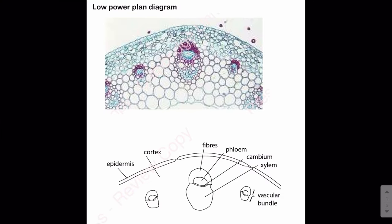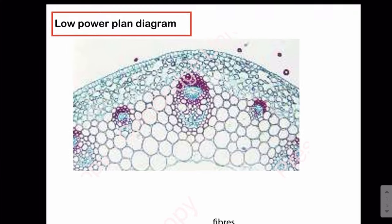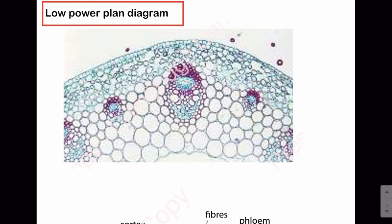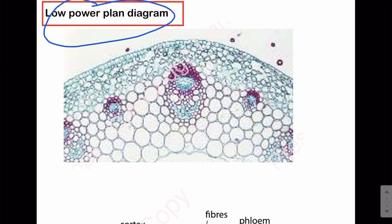Asalaamu Alaikum everyone. In this video lecture we will be discussing some tips and tricks of how to draw a low-power plant diagram. The low-power plant diagram is the drawing of an organ in which we just draw the outlines of the tissues or boundaries of the tissues — we don't draw cells. The specimen is observed under the light microscope at low power, which is the ×10 objective lens.